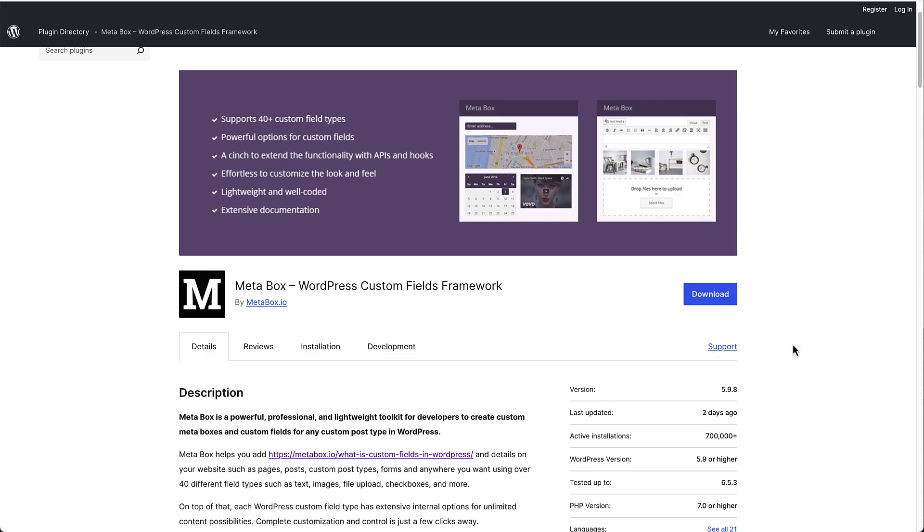Because there are so many more sites, so many more people, using Advanced Custom Fields, when a plugin developer decides they want to support custom fields, ACF is the default. And in every instance I've seen, the plugin developer adds support for ACF first.